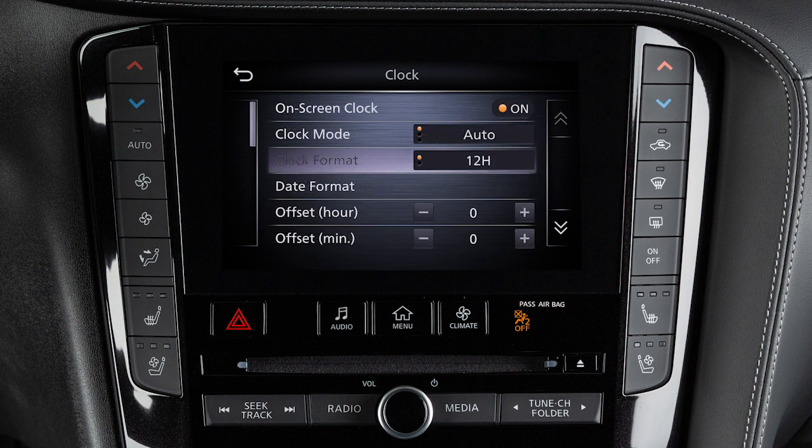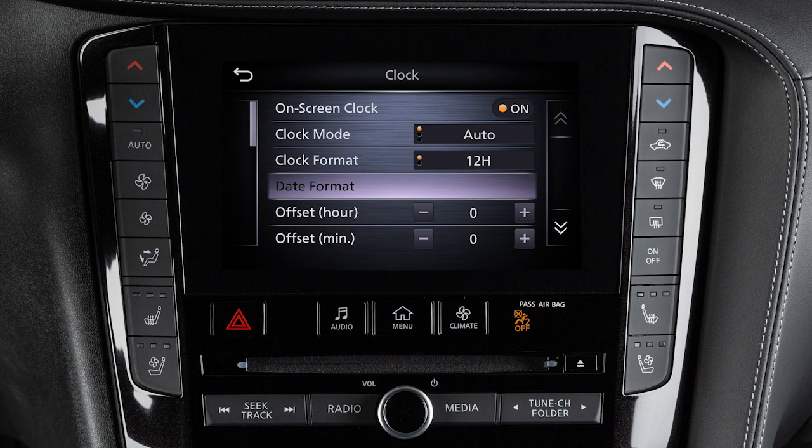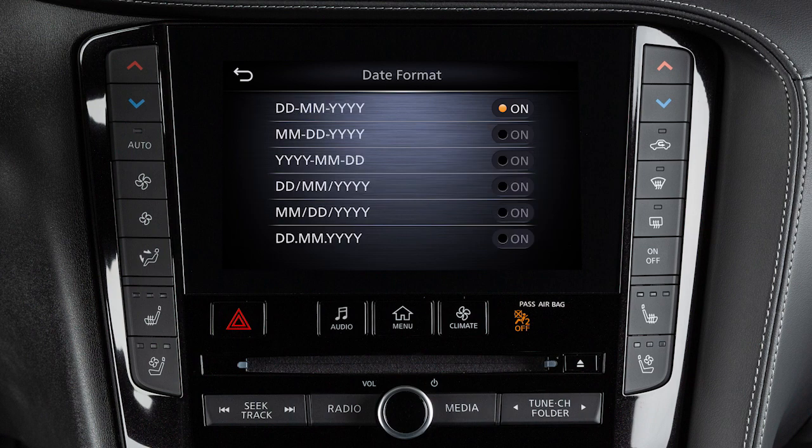Touch Clock Format to toggle between 12 and 24-hour format. Touch Date Format to adjust the date format of the clock.